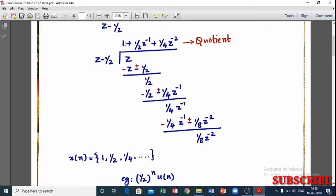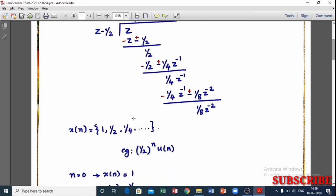If we have z raised to minus 1, the coefficient is 1/2. This is x(0), x(1), x(2). So we have x(n) values: x(0) = 1, x(1) = 1/2, x(2) = 1/4.